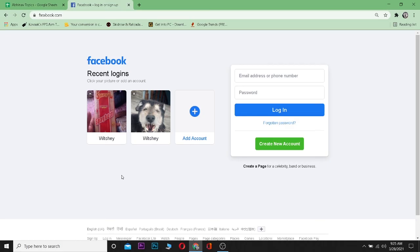So yeah, that's how you switch accounts on Facebook. If you guys found this video helpful, then be sure to like and subscribe with notifications on, and comment down below what type of video we should make next. I'm signing out. Have a nice day everybody, peace out.